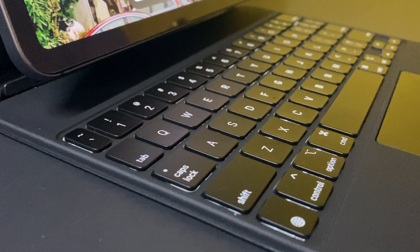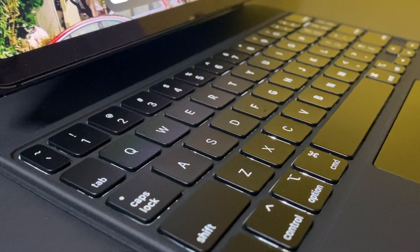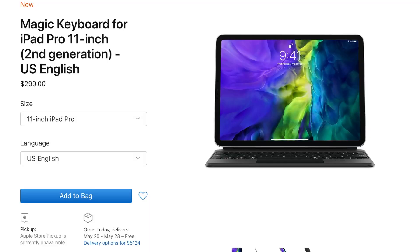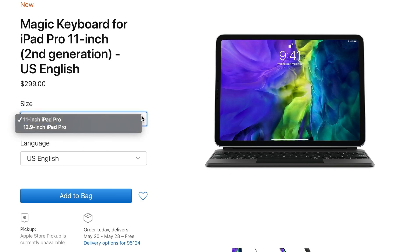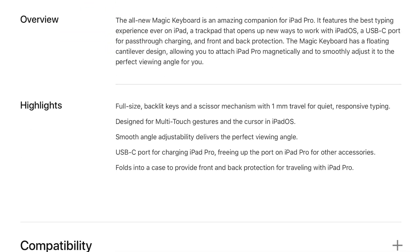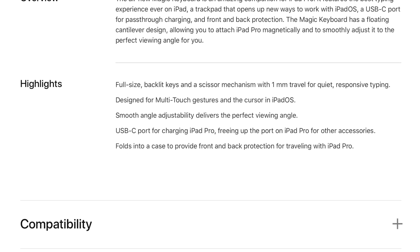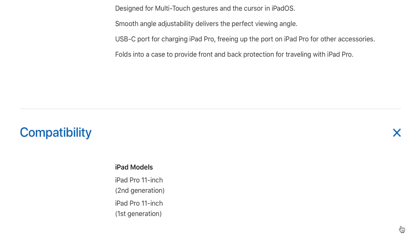inch and 12.9 inch. Let's see what it's compatible with. I guess it's compatible with first-generation iPad, which is the 2018 iPad, and second-generation iPads, which are the 2020 iPads. It has front and back protection, which